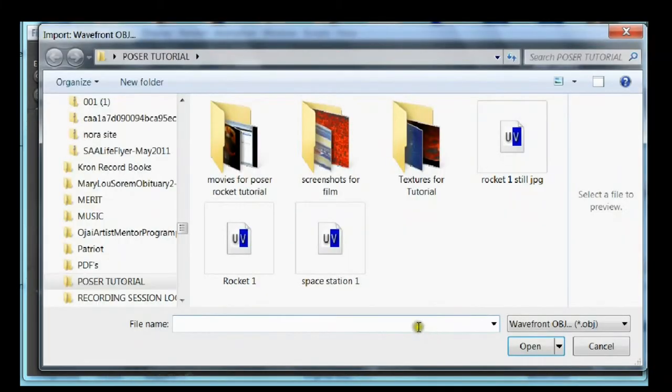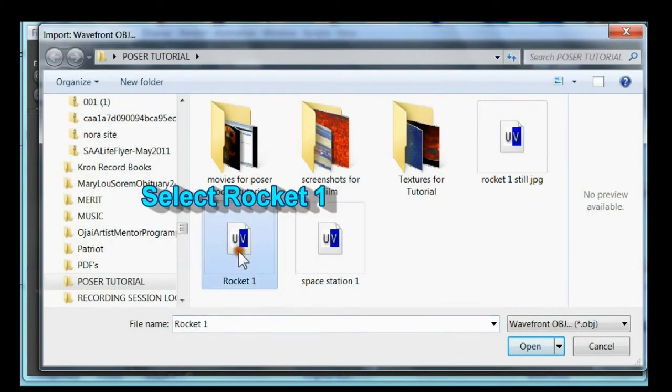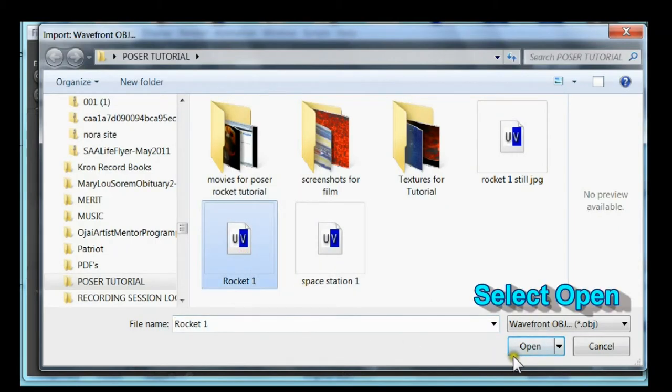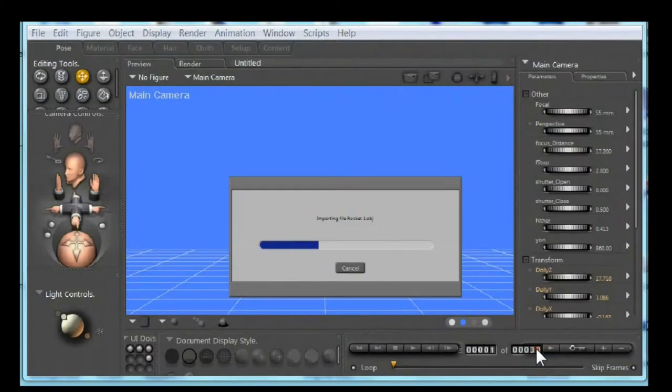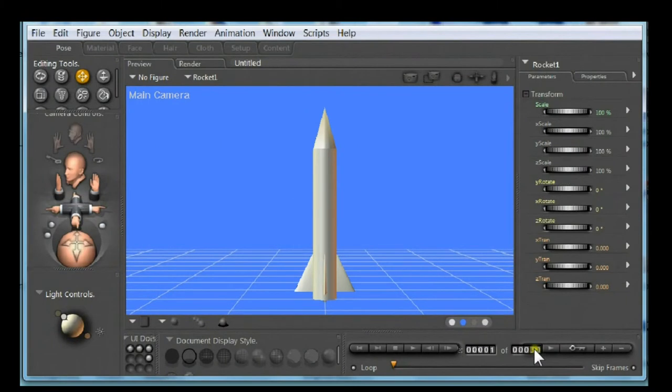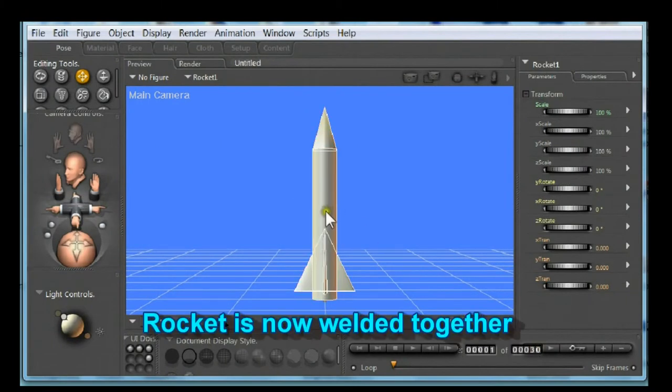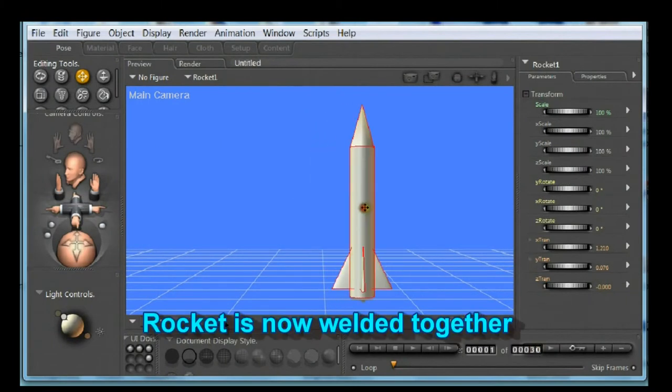Find your rocket. Select rocket. Select open. The rocket is now welded together.